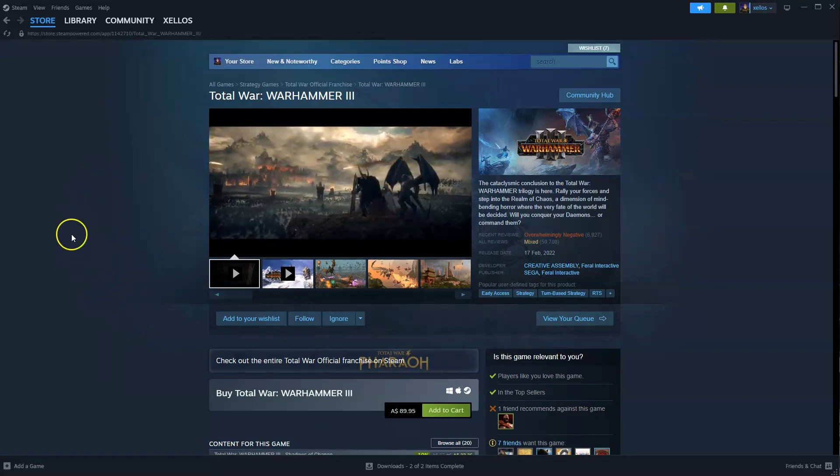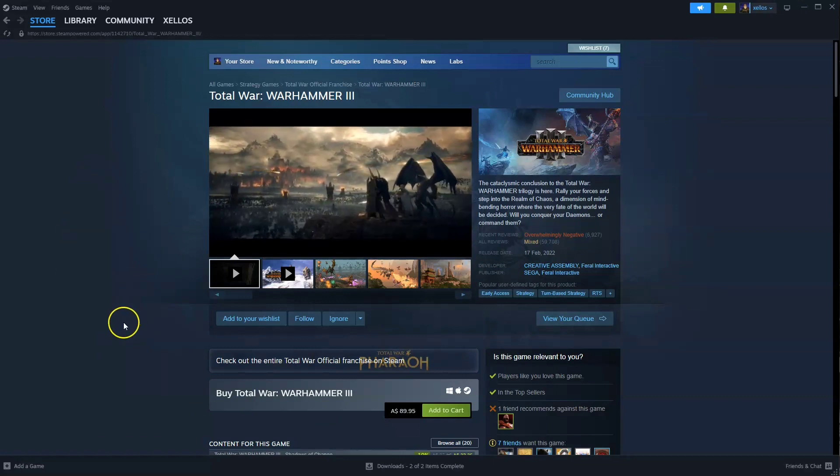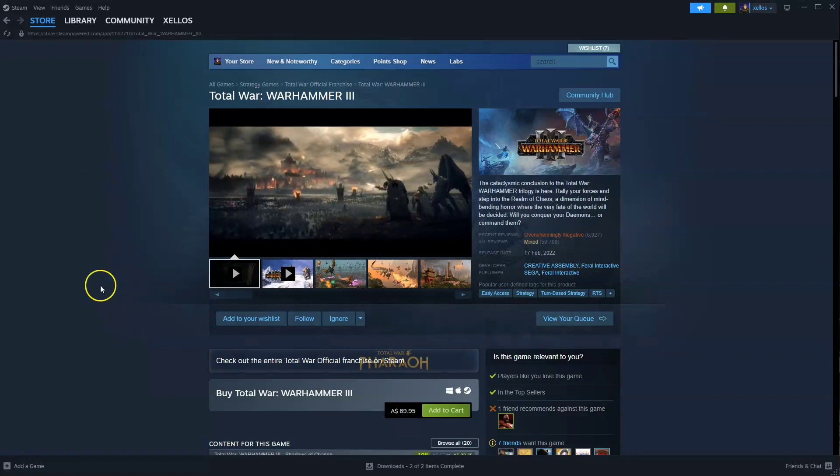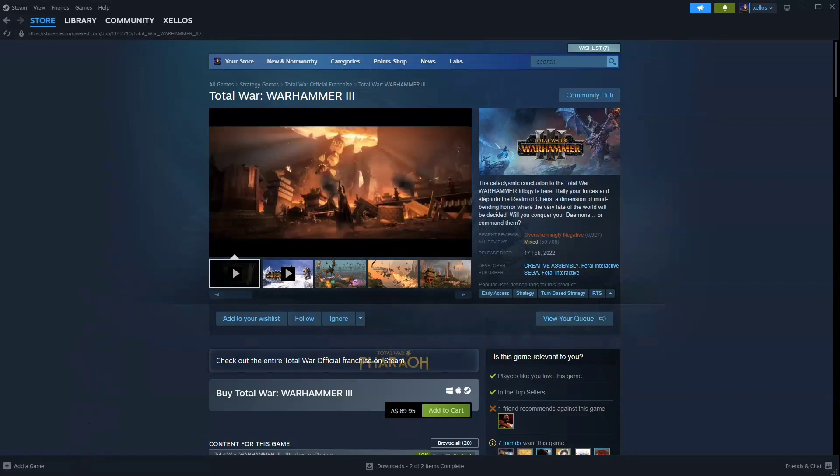Now to get access to this game you will need to download Steam first, so I'll quickly show you how you can do that.